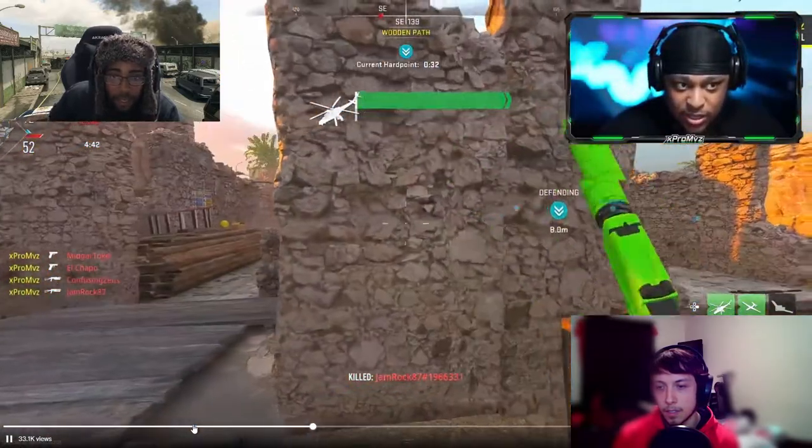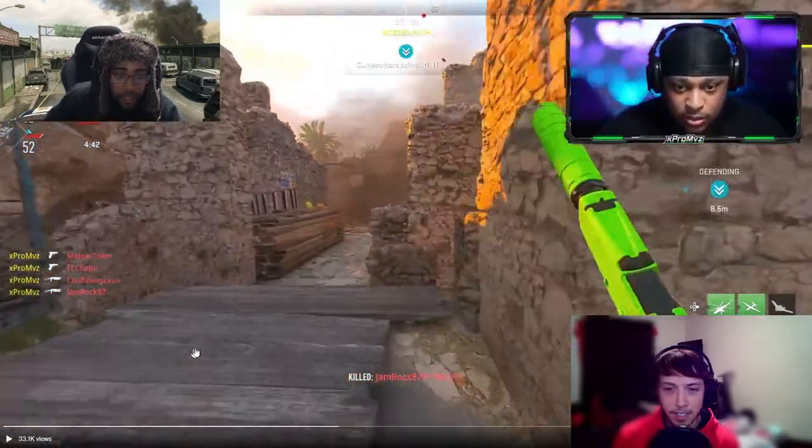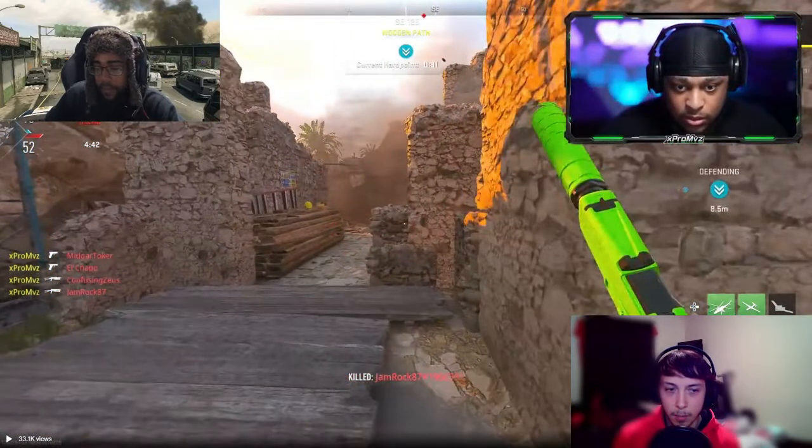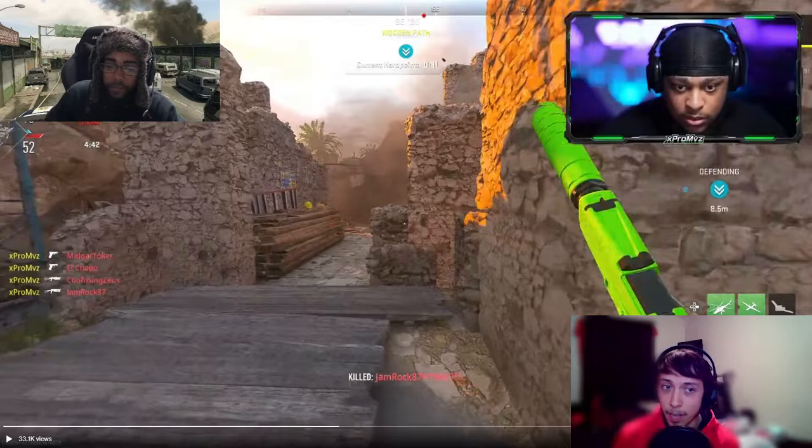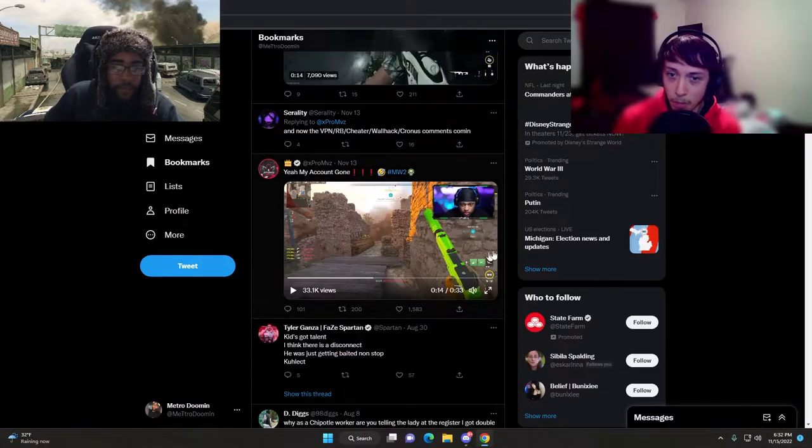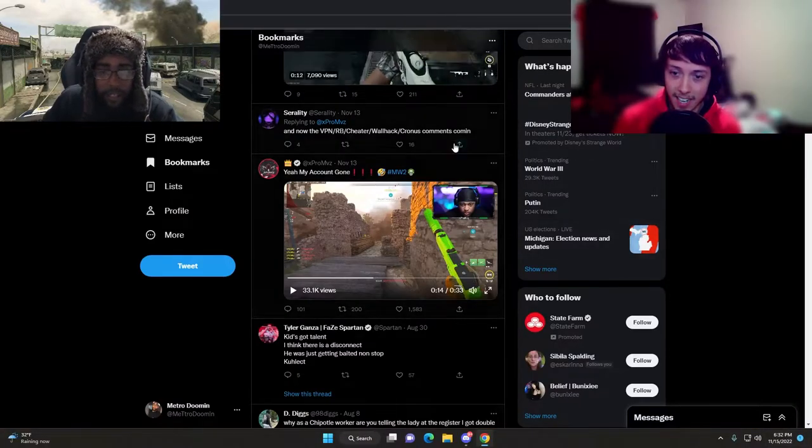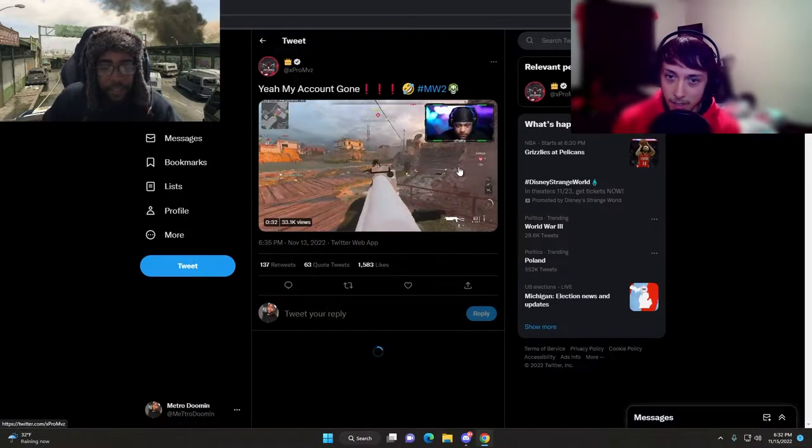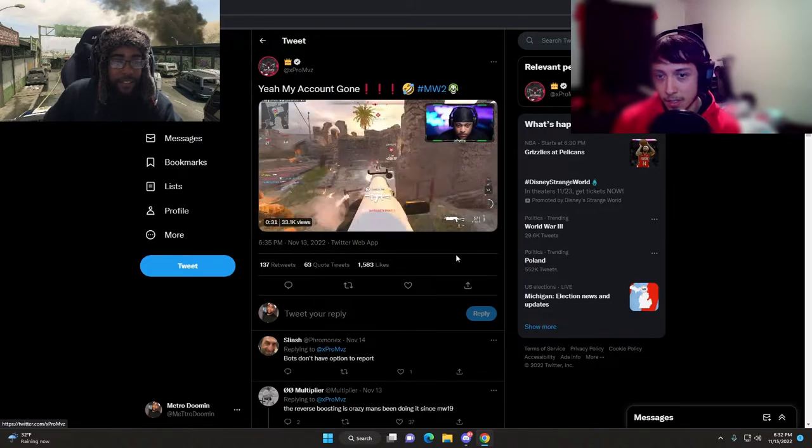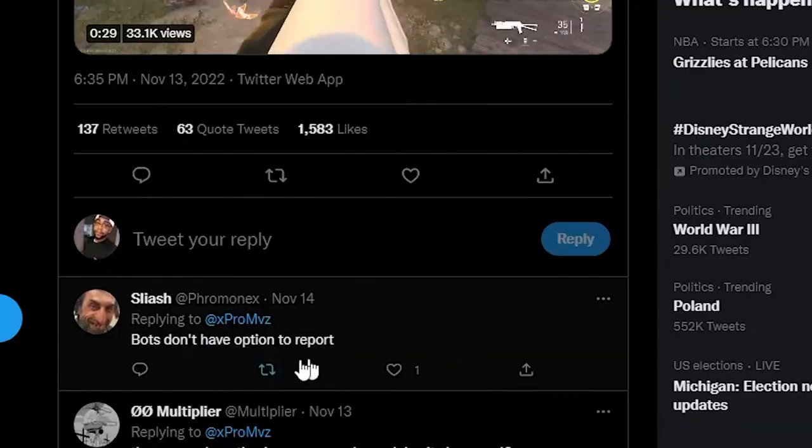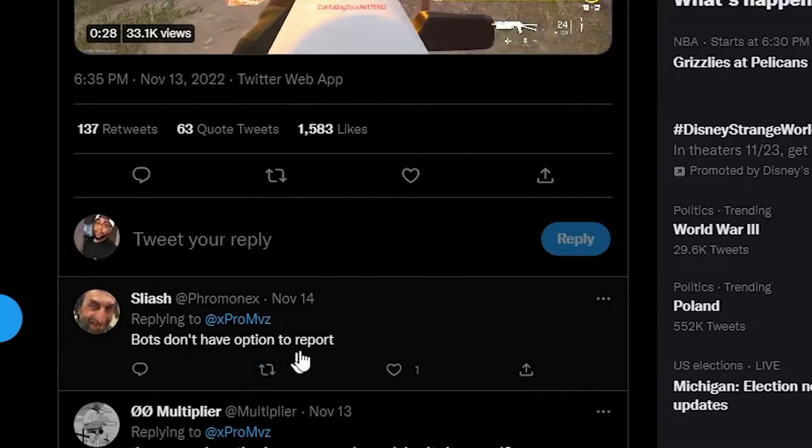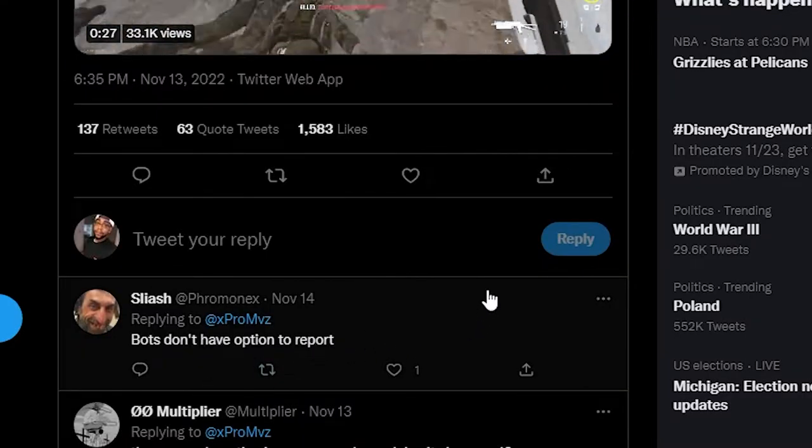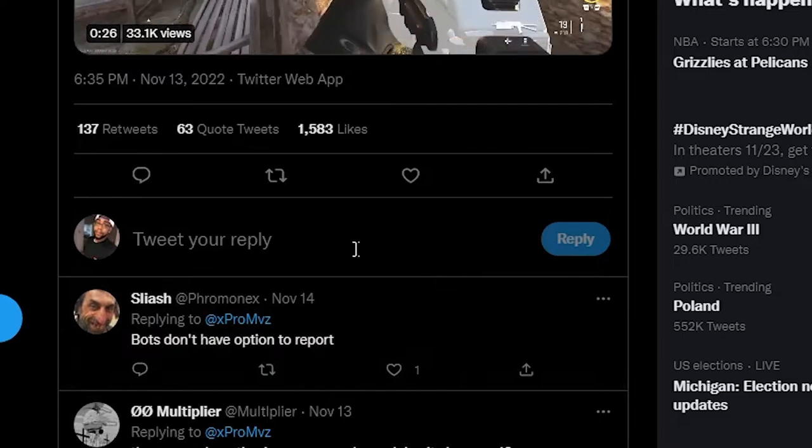You think he reverse boosted? Oh yeah, definitely bro. Look at the pistol spray. Nah, that got me high pitched.